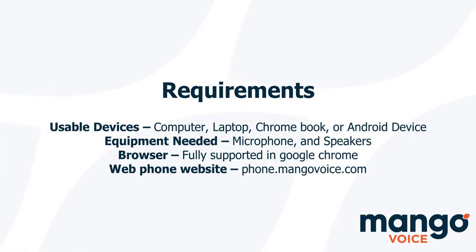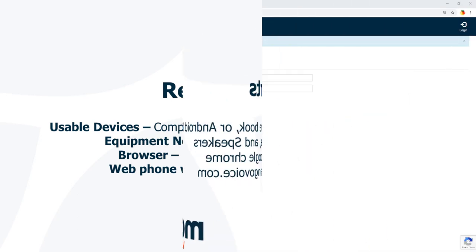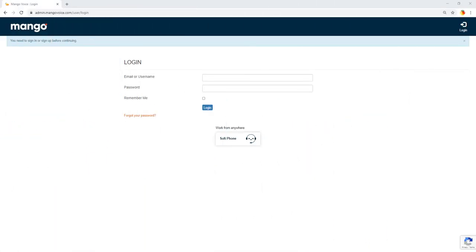We're going to show you how to gain access to that phone first and then show you how to use it. The first thing you want to do is go to admin.mangovoice.com. Right here is the screen that you should be seeing. Now you can access the phone in two methods. The first is to come to this screen here and click on the soft phone.